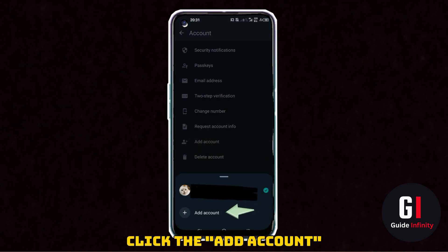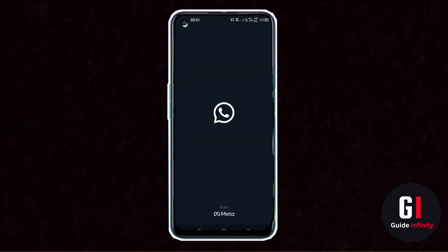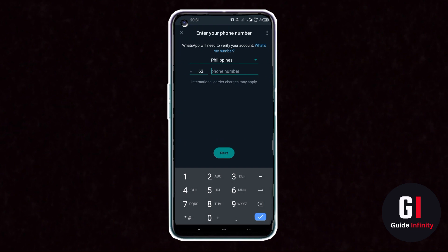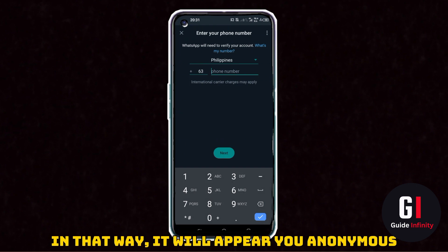You are then going to go down to the bottom and press add account. You are then going to add a secondary account. You just need to agree the terms and conditions and then create a second account, and then you'll be able to message the person you want to message and they will not know that it's you. You will remain anonymous.